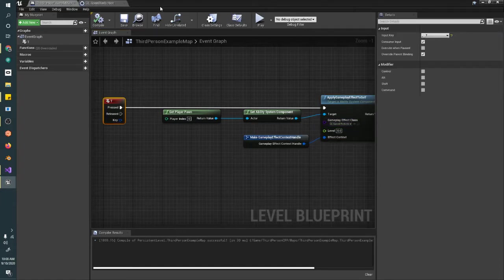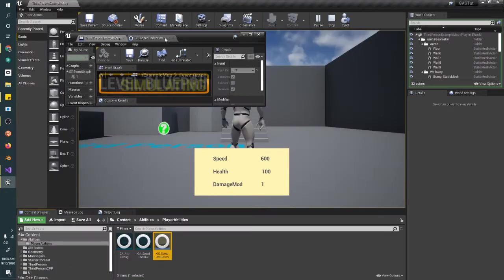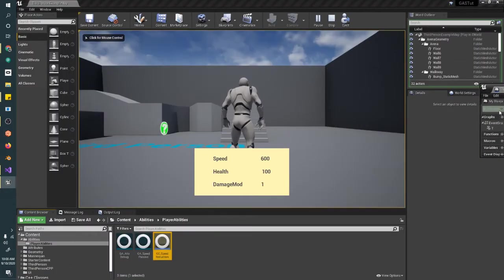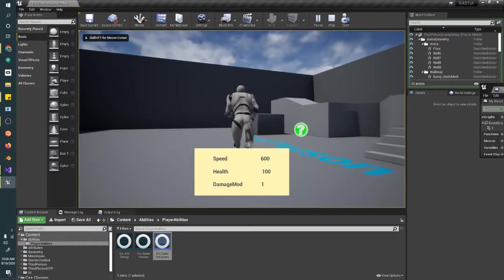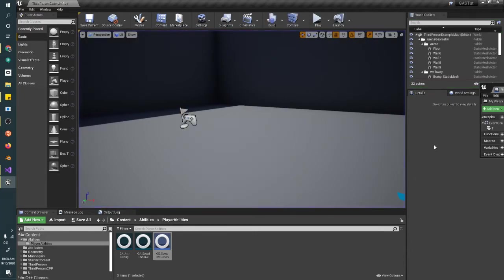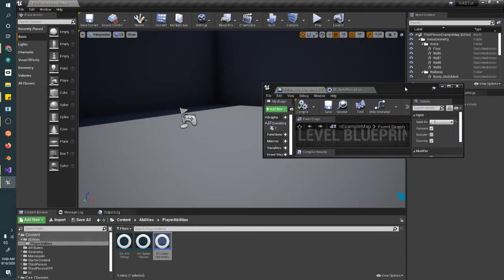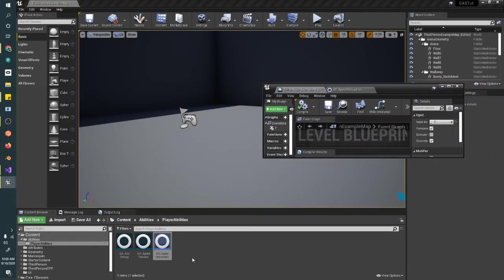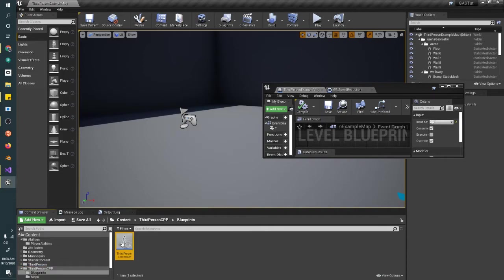All we're doing now is applying that effect to ourself when we push the button key. When we push play, we should see this happen. Let's see here. Nope, it didn't. Now why didn't it work? I believe it's because we didn't assign it to the character.